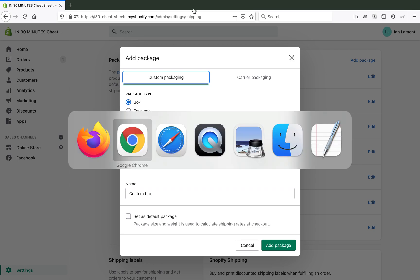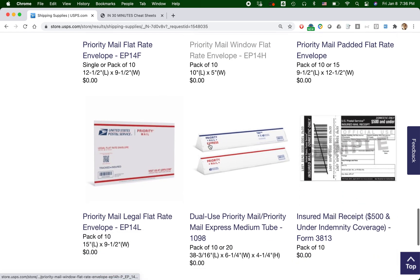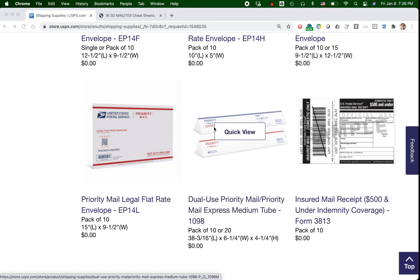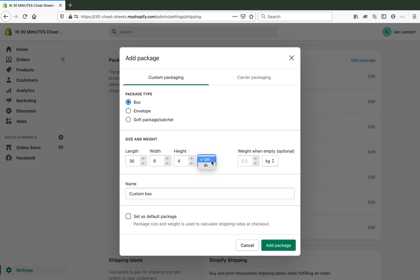I'm actually going to just do that tube. And here it is. So it gives you the dimensions right here. 38 inches by six inches by four inches. Okay, let's just use those dimensions. So I'm going to call it a box, even though it's technically a tube. So I'm going to say 36 inches by six inches by four inches. Make sure that you select inches if you're in the U.S. Shopify is a Canadian company. Very good Canadian company. But they do things in the metric, as does most of the rest of the world.